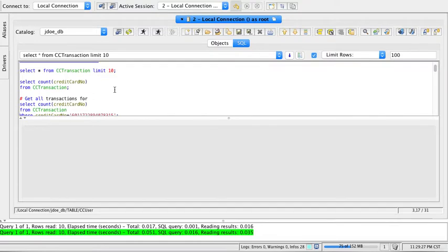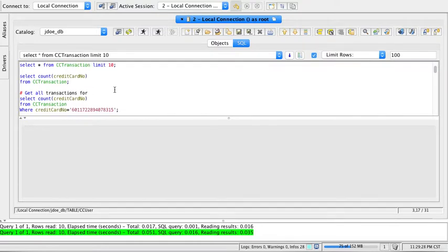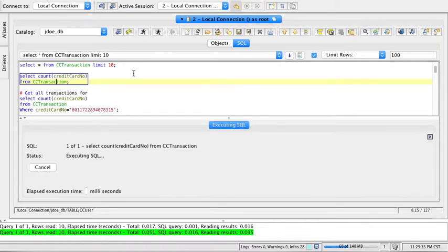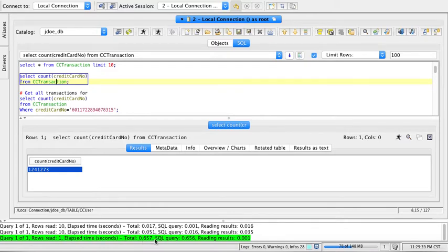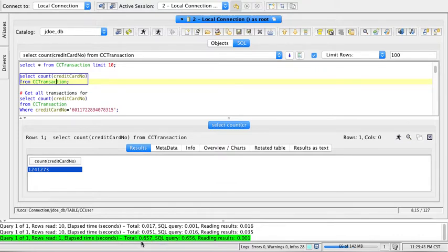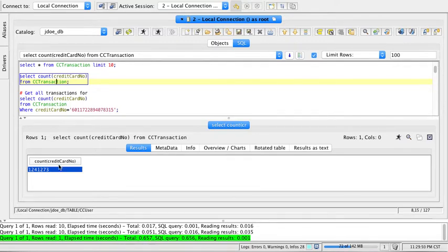Let's look at some sample queries. How many transactions are there in the transaction table? I can run the count. Whenever a query is executing in MySQL, you'll get some output with the total number of milliseconds.